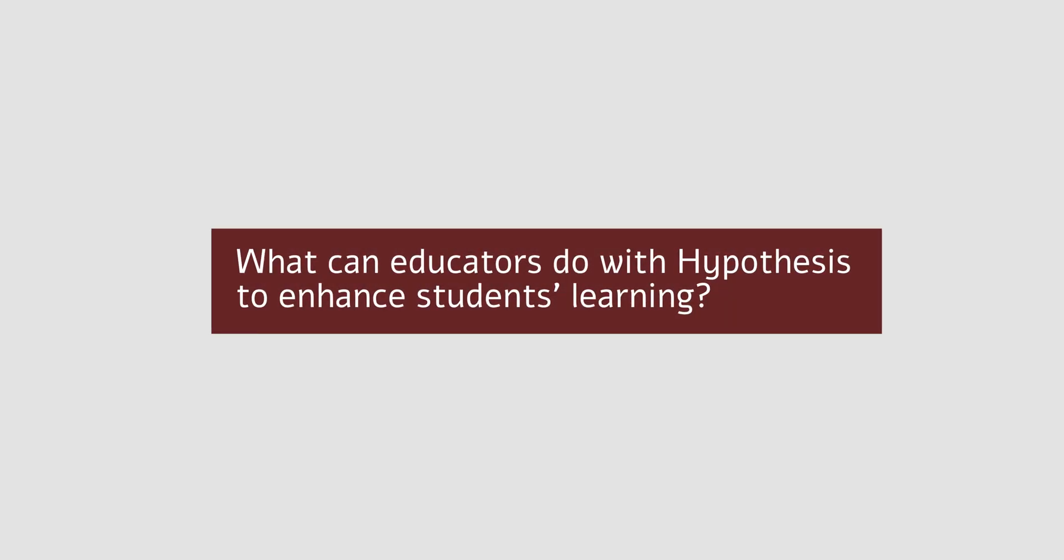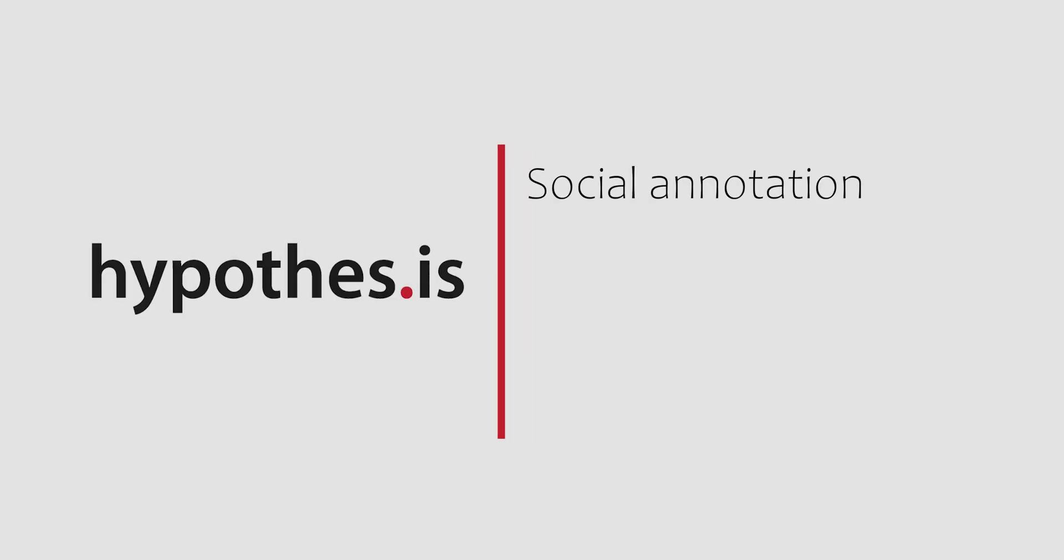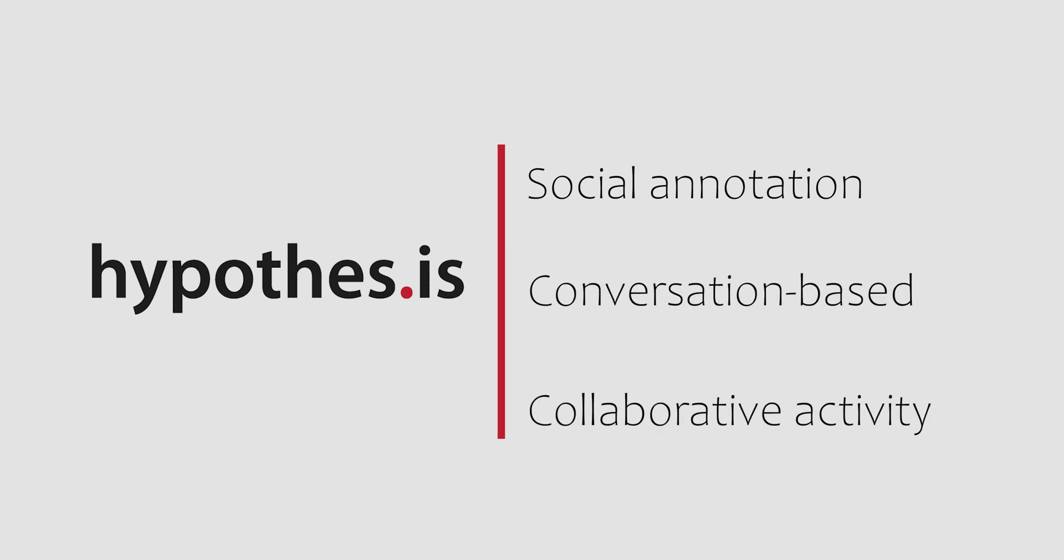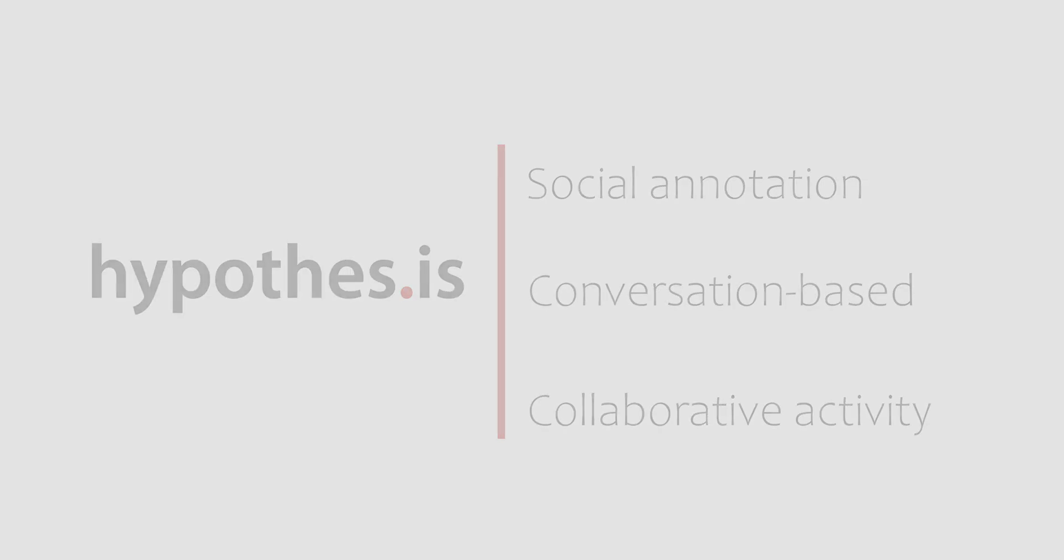What can educators do with Hypothesis to enhance students' learning? With Hypothesis, you can transform traditional annotation activities, typically done in isolation, into conversations and collaborative knowledge-building activities. Here are some examples.